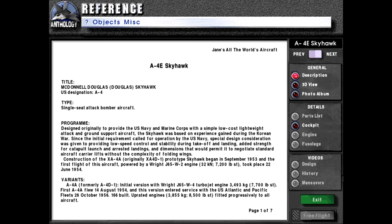Construction of the XA4A — originally designated XA41 — prototype Skyhawk began in September 1953. The first flight of this aircraft was powered by a Wright J65-W2 engine rated for 32 kilonewtons or 7,200 pounds force, and took place on the 22nd of June 1954.